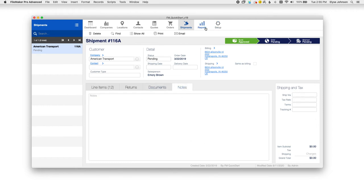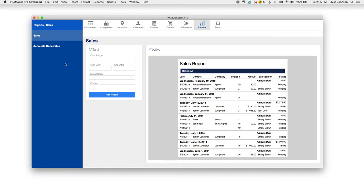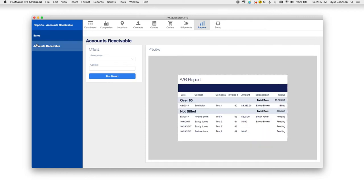There are two reports that we have pre-built out in FM Quickstart 19. The first would be the sales report, which you can choose a date range, salesperson that you'd like to view, and even a contact that you'd like to review and run that report and it'll spit this out for you. And accounts receivable is pretty straightforward as well. You can also choose a salesperson or contact for accounts receivable.